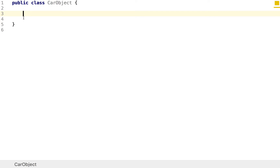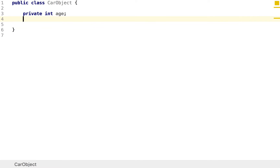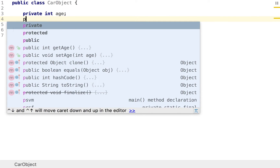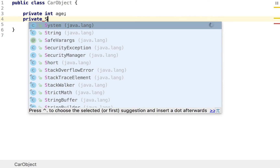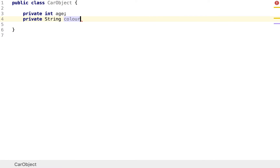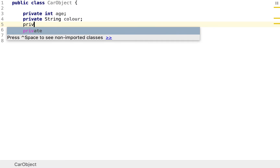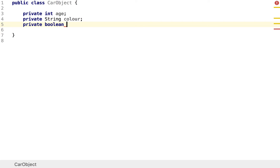Let's start off with our car object. I'm going to make it really basic and start by giving it some fields. I'll set the first one as private int, which will mark the age of our car. Then I'll make another one private String, which will be the color of our car. And then one more — private boolean — which will be isEngineRunning.